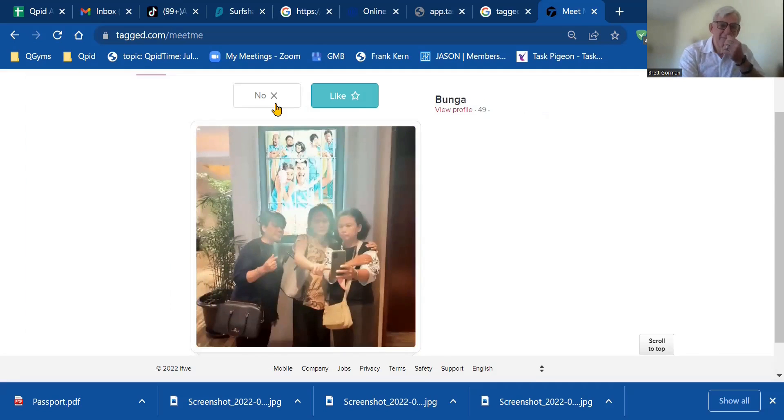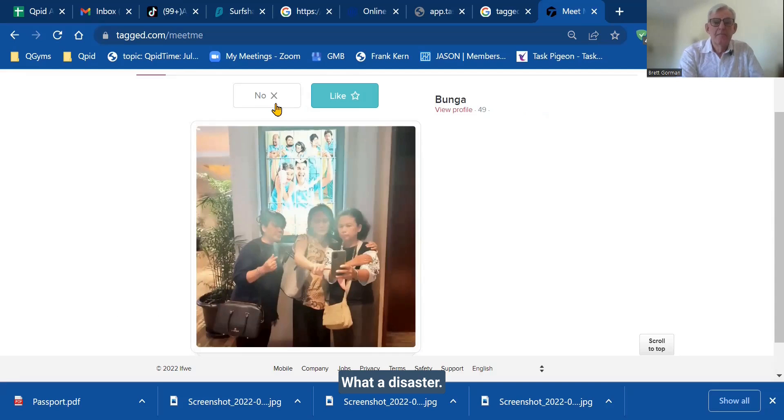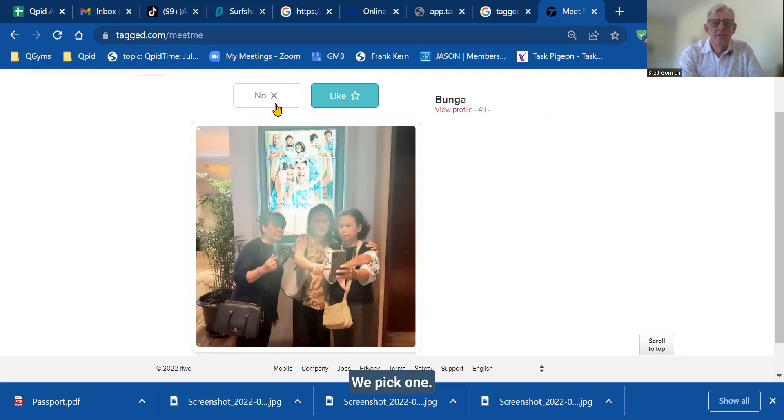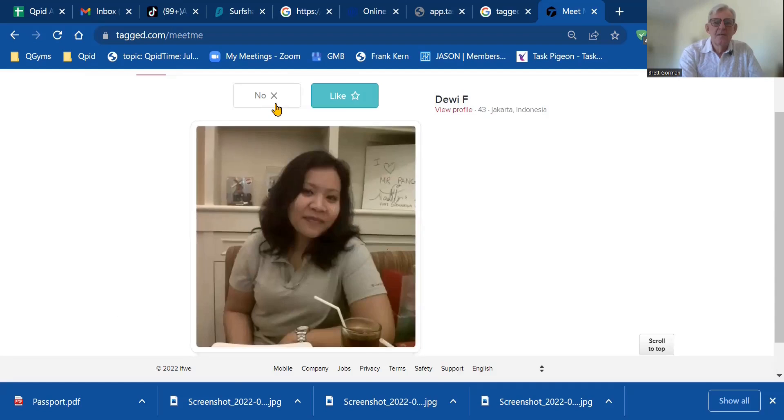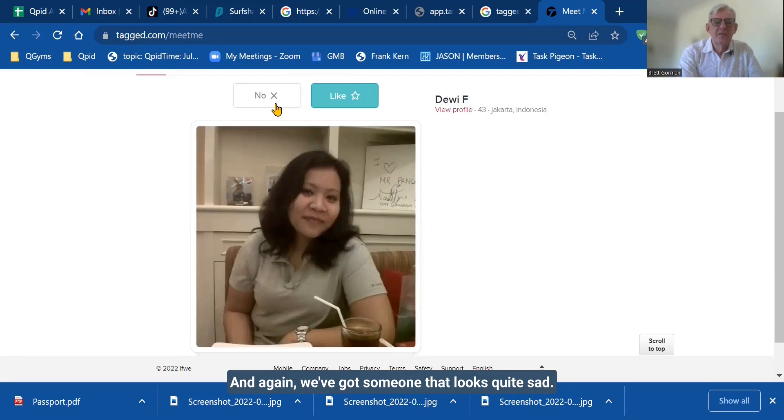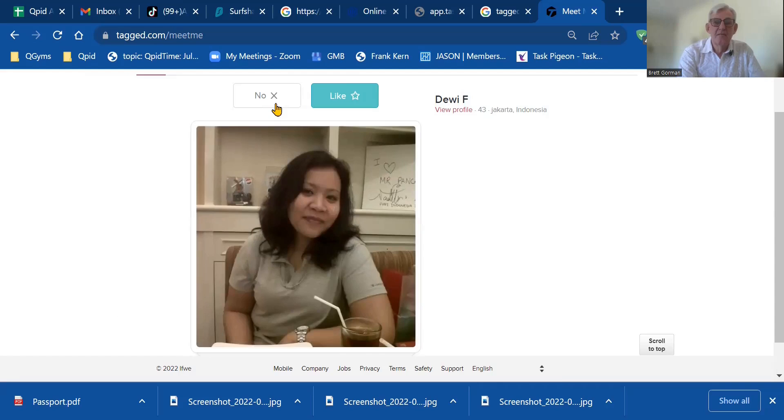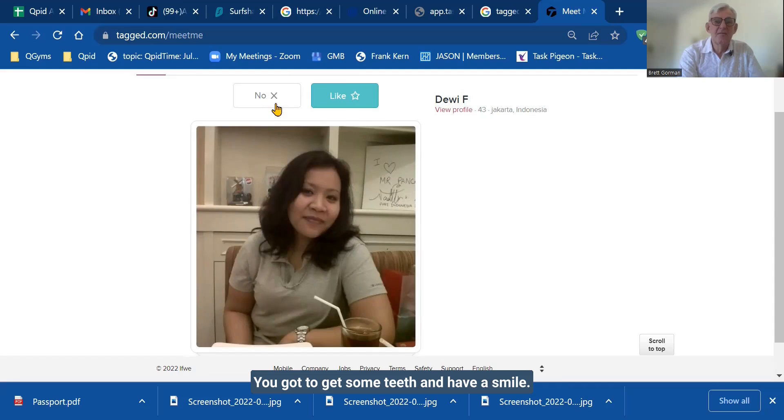This one, what a disaster. Who's the girl? Well, we pick one. This is just not on. Don't dare do this. And again, we've got someone that looks quite sad. We've got to find something. You've got to get some teeth and have a smile.